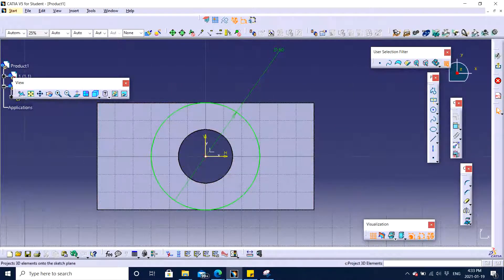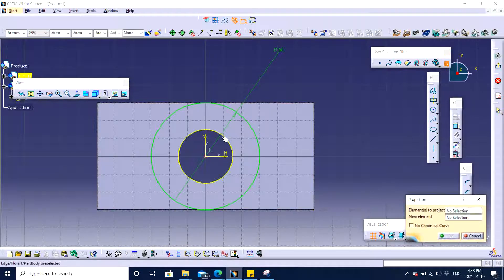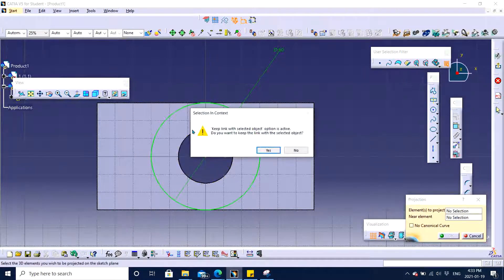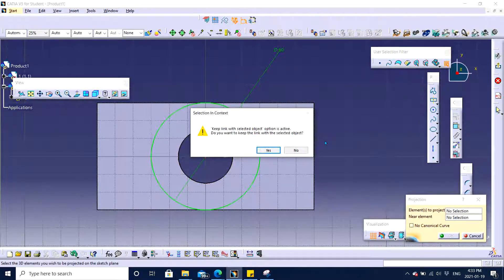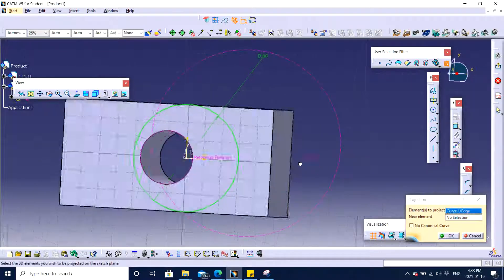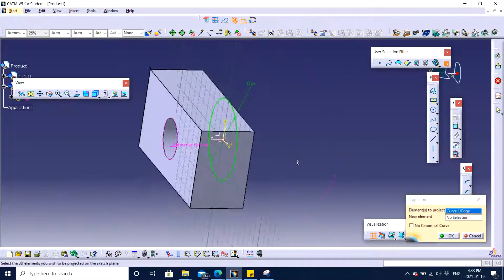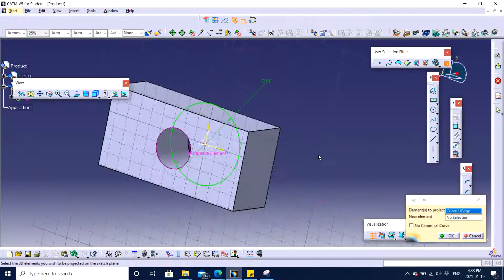I clicked on project 3D elements. I clicked on the 3D element and now they're asking do I want to keep a link between the products. Well you can, it's your option, but I mostly choose no, that I don't want to have a link between these two. Then I click OK.